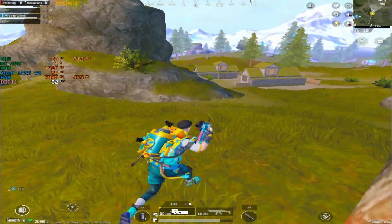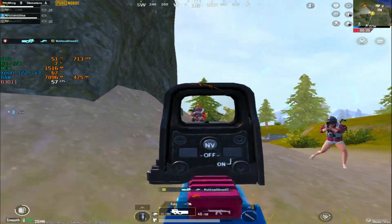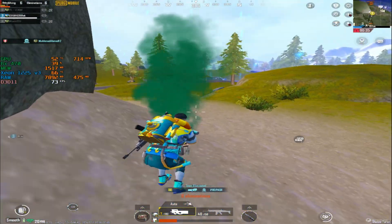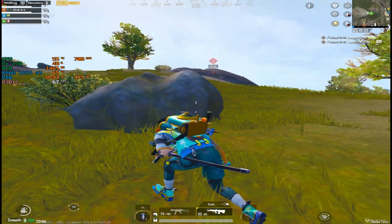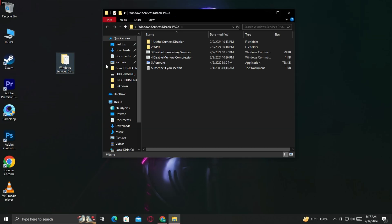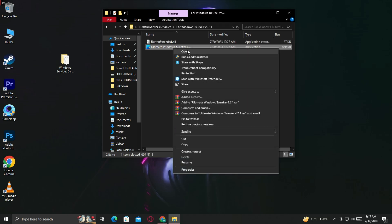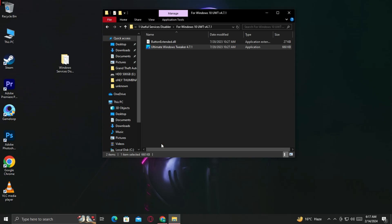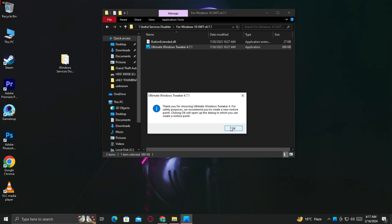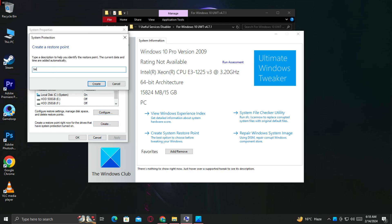What's up boys, welcome back. So in this video, I'm going to show you some settings to reduce lag in Game Loop Emulator. But this video is only for low-end PC users — for those who have i3, e2, or some of those devices.